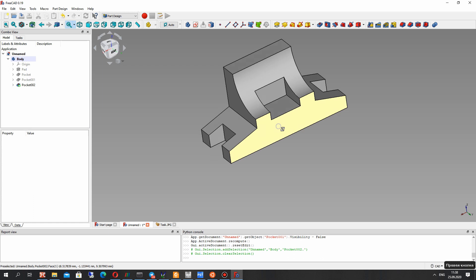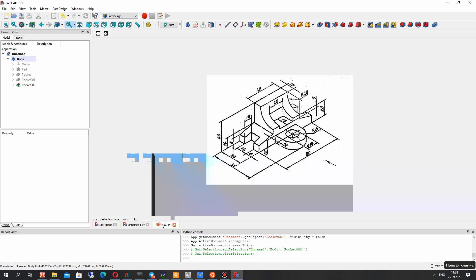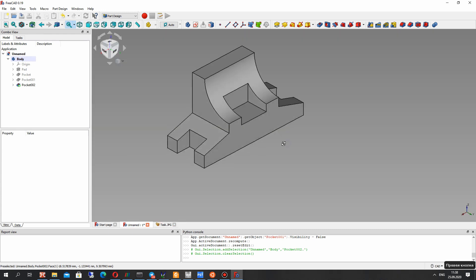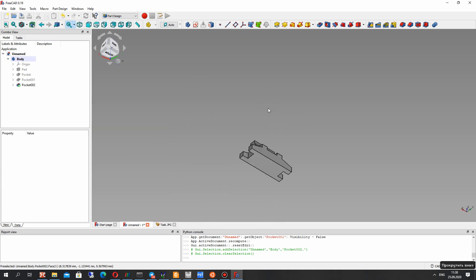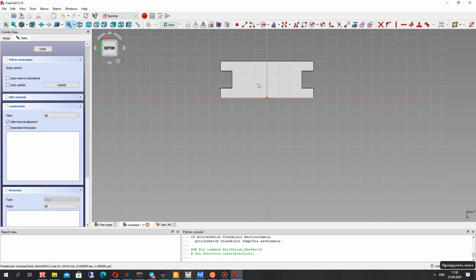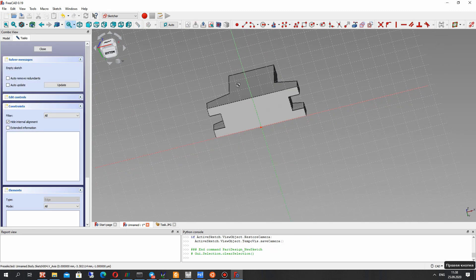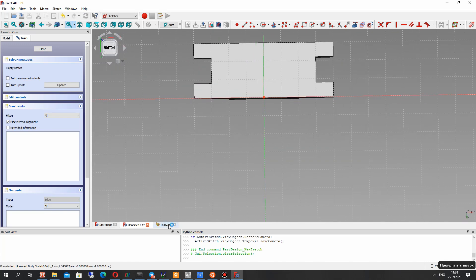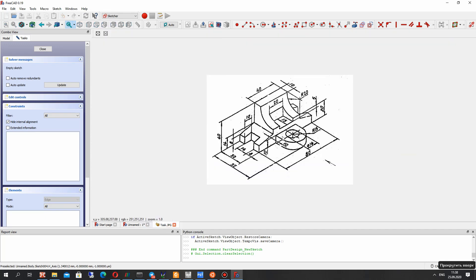For the last part of the creation of the model, we have to create this part. Let's go to this surface and create a sketch edge on the surface — we have the 10 millimeters line.